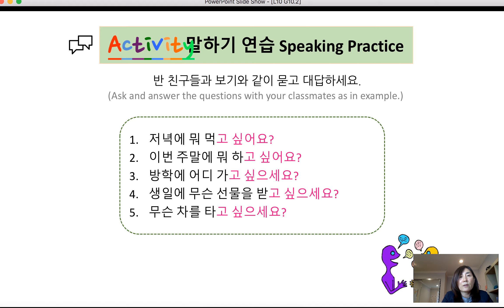Now for practice questions. Number one: 저녁에 뭐 먹고 싶어요? — 'What do you want to eat tonight?' Number two: 이번 주말에 뭐 하고 싶어요? — 'What would you like to do this weekend?' Number three: 방학에 어디 가고 싶으세요? — 'Where do you want to go during vacation?' Number four: 생일에 무슨 선물을 받고 싶으세요? — 'What kind of present do you want to receive for your birthday?' Number five: 무슨 차를 타고 싶으세요? — 'What kind of car would you like to have?'